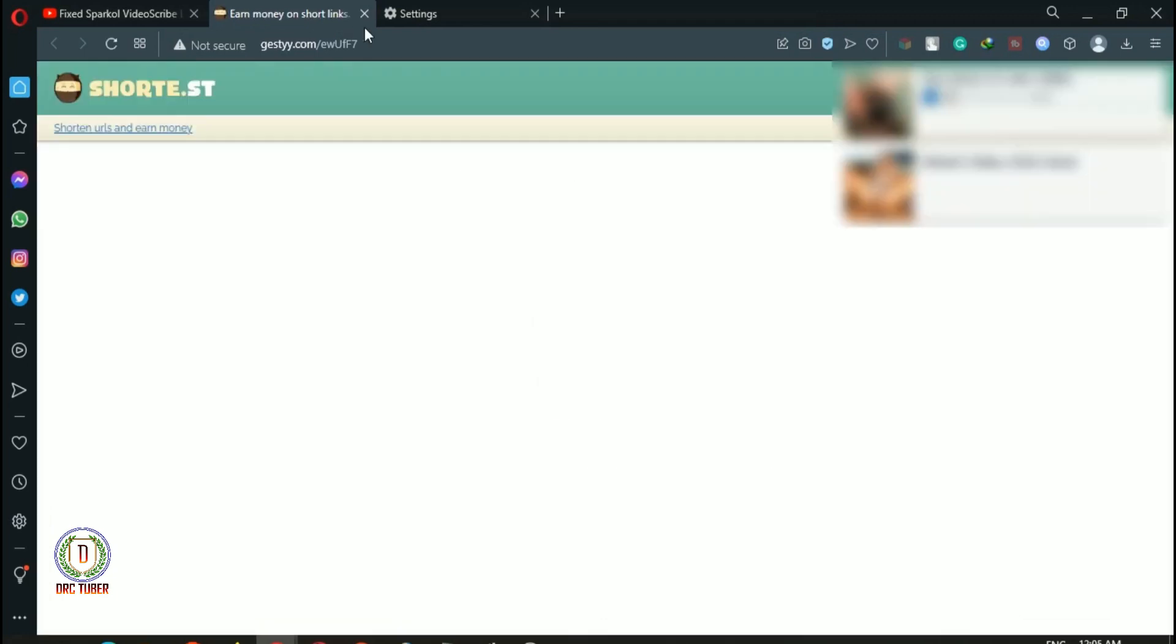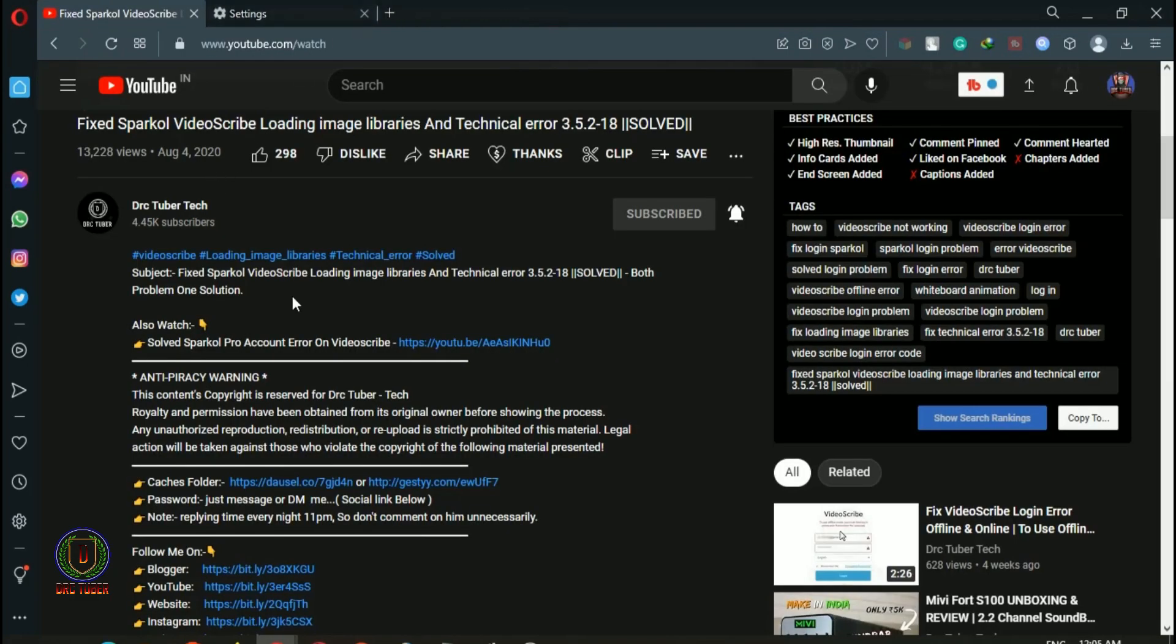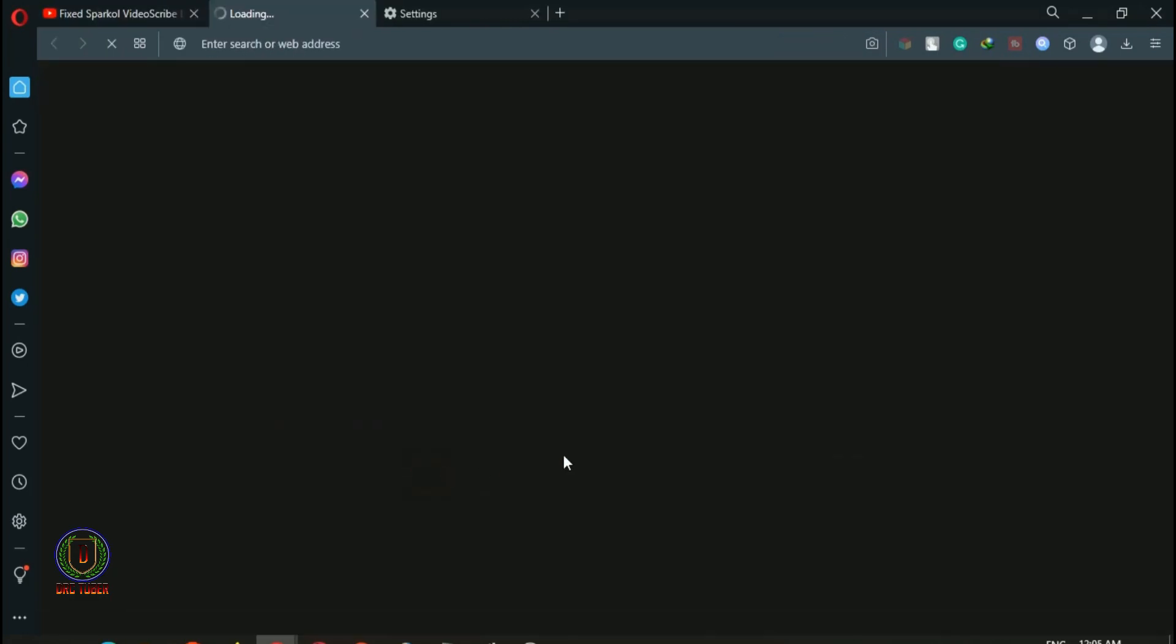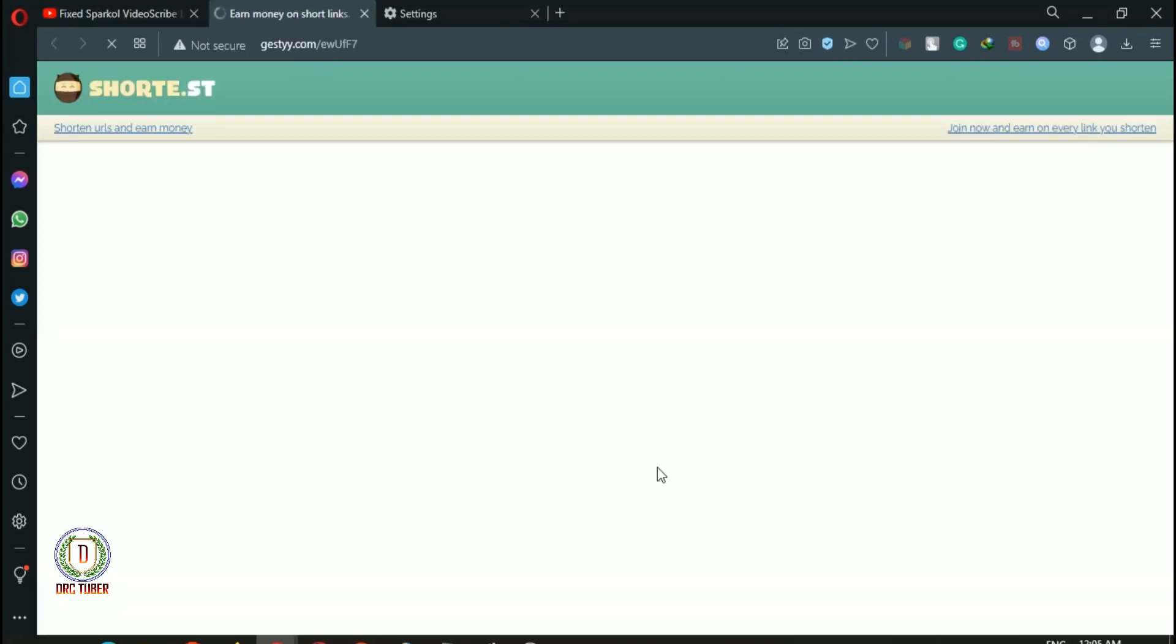So just turn on the pop-up blocker, close the active page, and then open the short link website again to avoid ads.